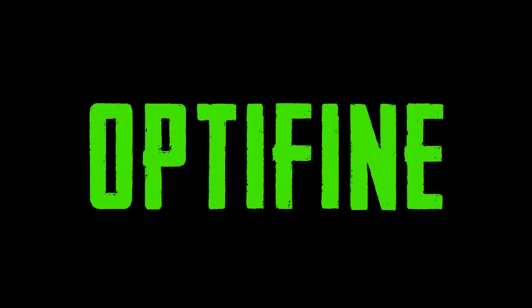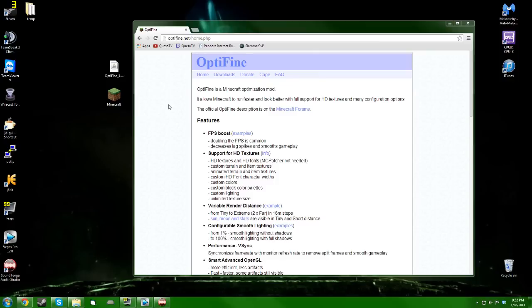Hey guys, how's it going? Queso here, and today I'm going to be showing you guys how to download and install OptiFine for Minecraft version 1.7. You're just going to be going to optifine.net and you'll come to their page here.